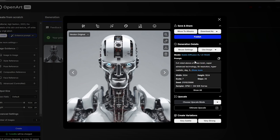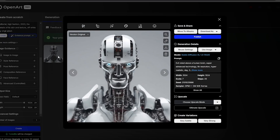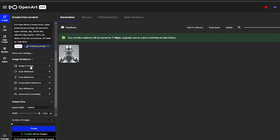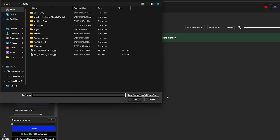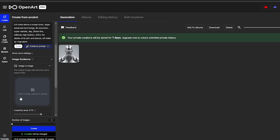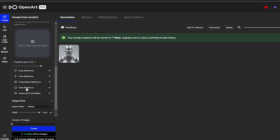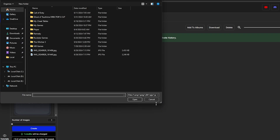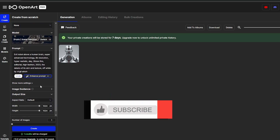Clicking on the image opens it up — it looks pretty good. We can create variations of it if we want. Let me zoom in — that's much better, it's actually a pretty cool image. For image-to-image, the output will have the same aspect ratio, and we can upload a reference image for style, pose, composition, or face reference.